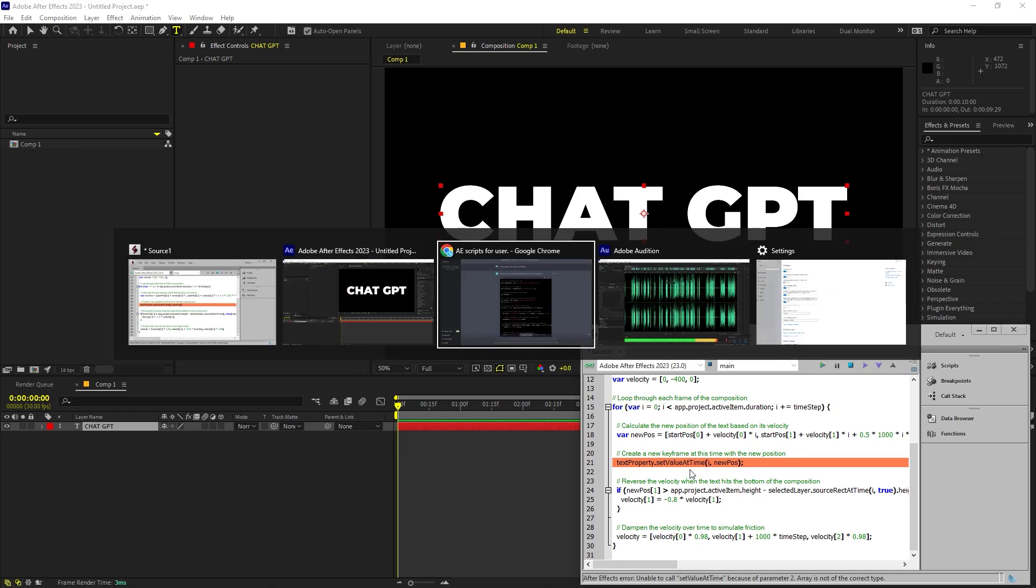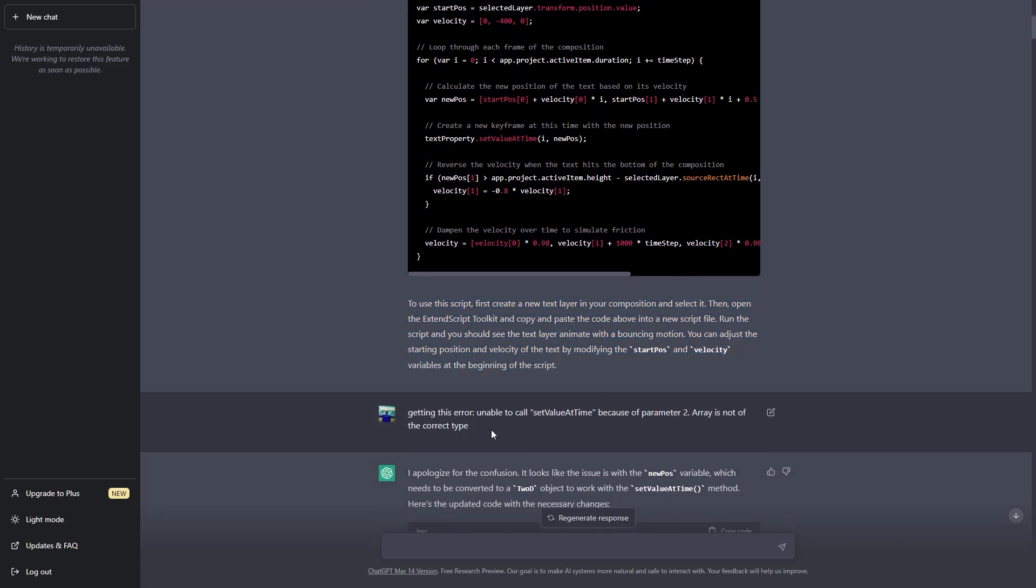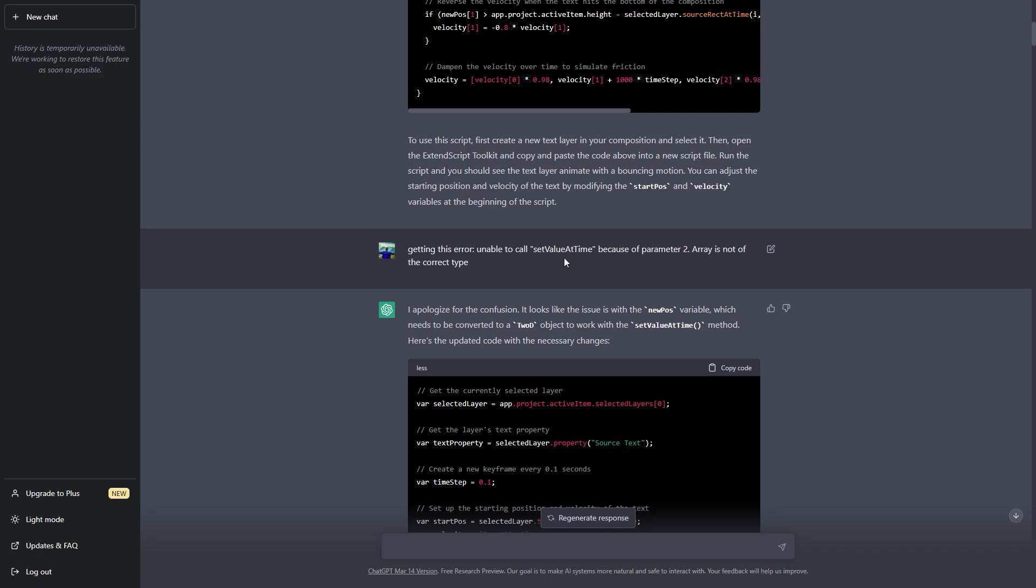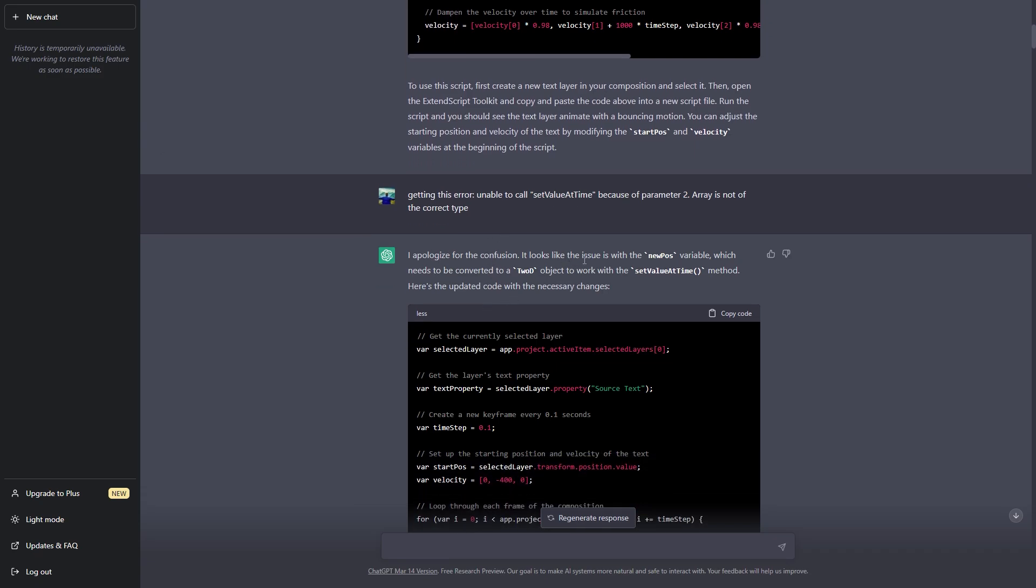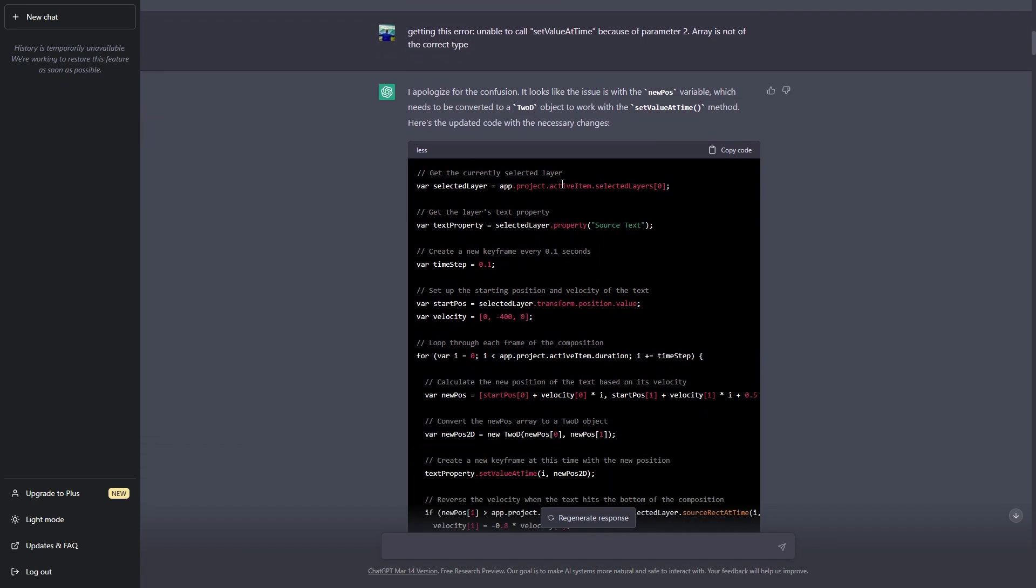So I again went to ChatGPT and asked that I was getting this error and right off the bat it apologizes which it does a lot and after that it gave me a solution and it fixed the code with some inputs.